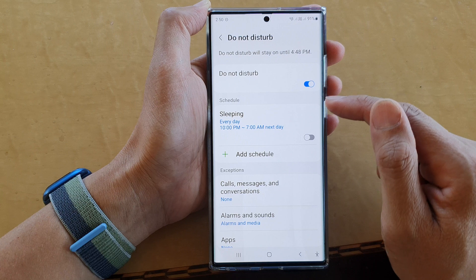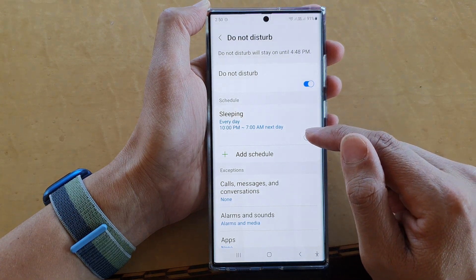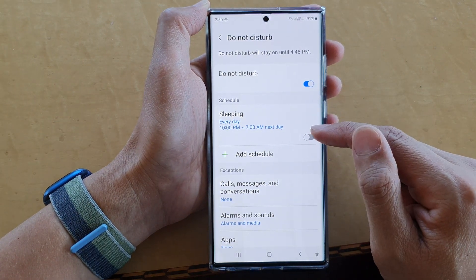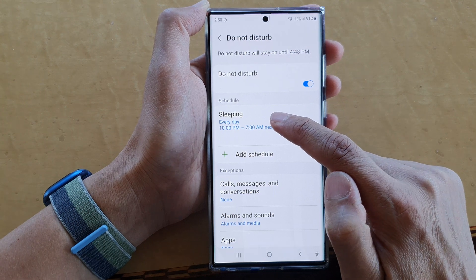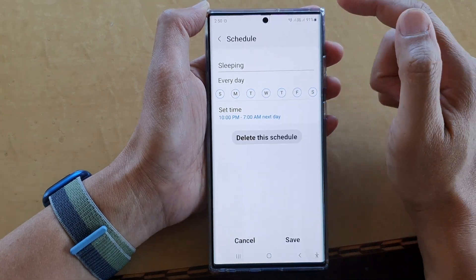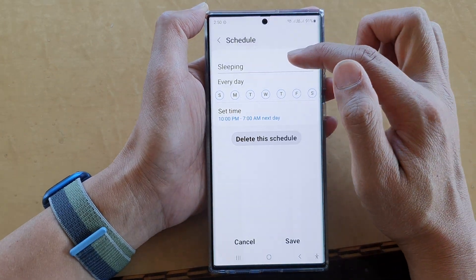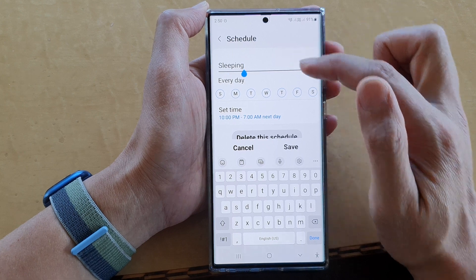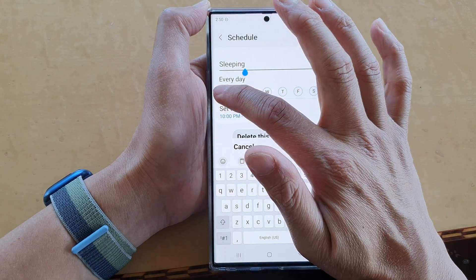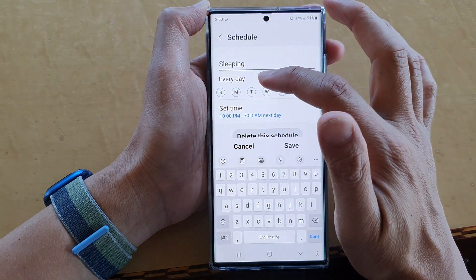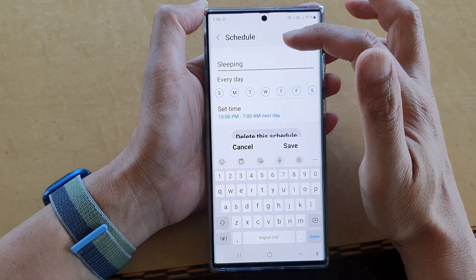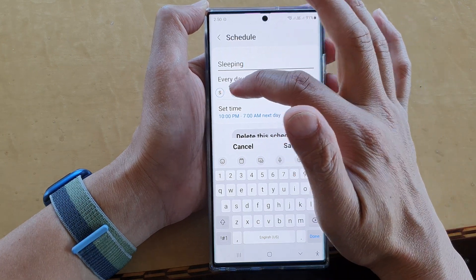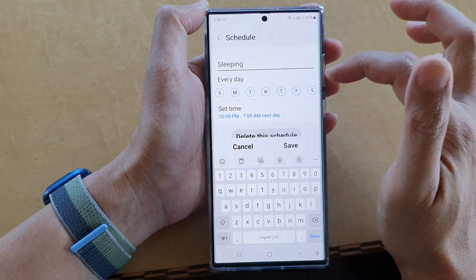Next, go to the Schedule section and tap on Sleeping. In here, tap on the switch to turn it on or off. On the left-hand side, tap on it and you can also rename your sleeping schedule. At the top you can choose which days to apply the Do Not Disturb schedule — by default it is set to seven days.